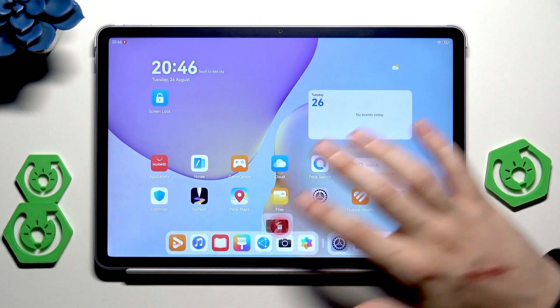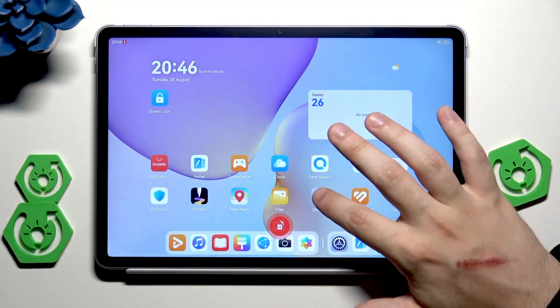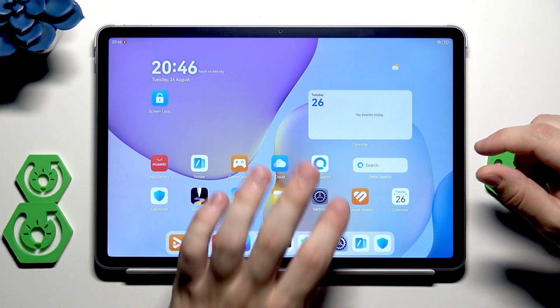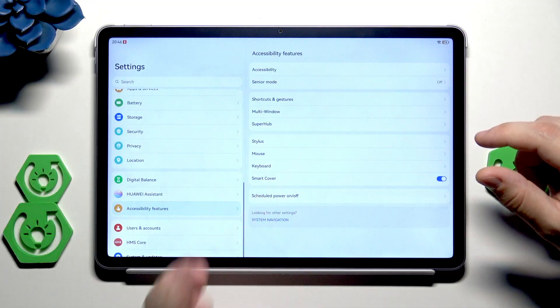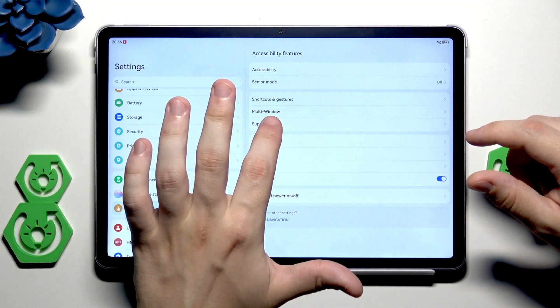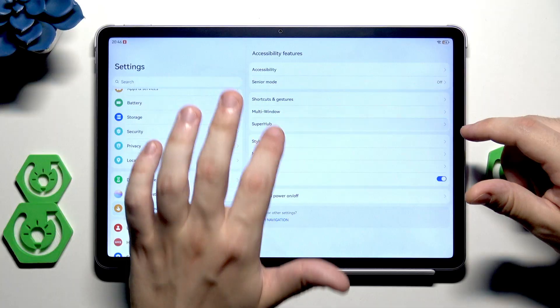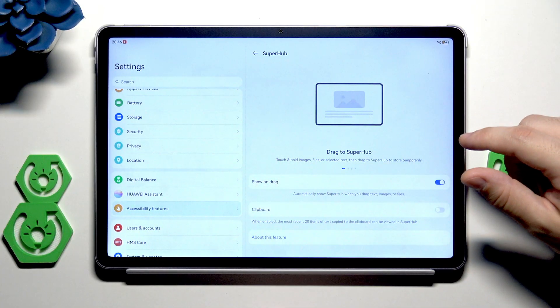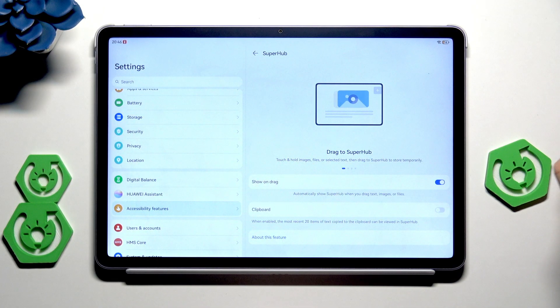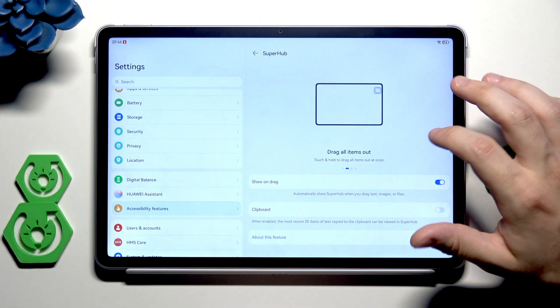The last thing is the super hub. In the accessibility features we have the super hub. Now we can touch and hold the images, files, or selected text then drag them to super hub to store temporarily.